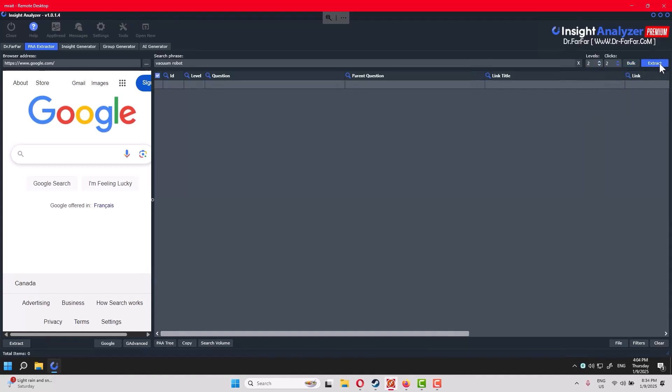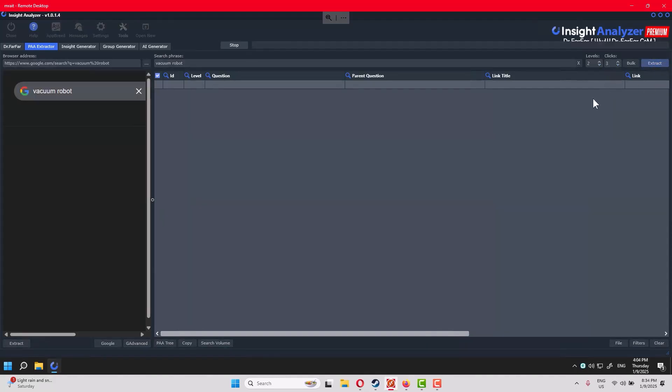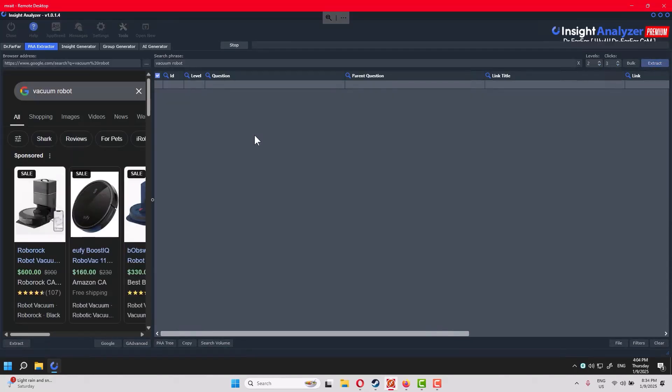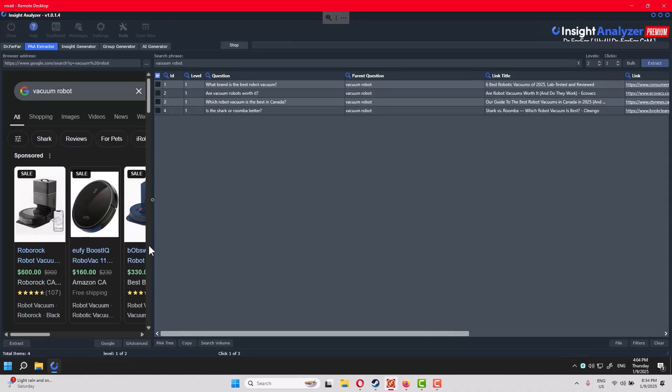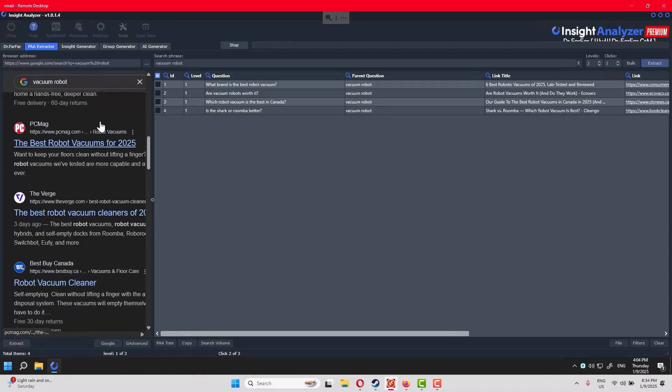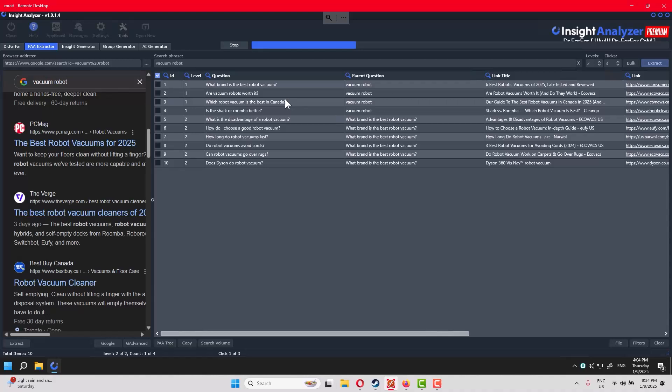We click on levels, select two or three clicks, then click Extract. It will use this browser as an interface, and on the right side, it will show you all the questions.